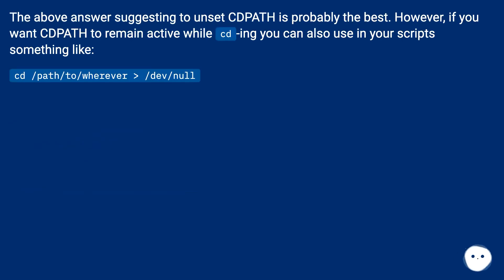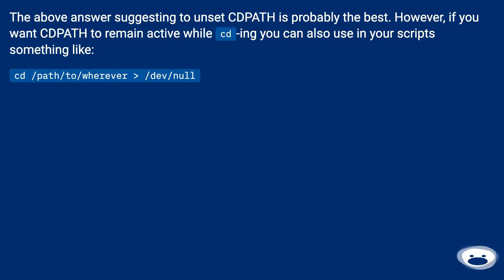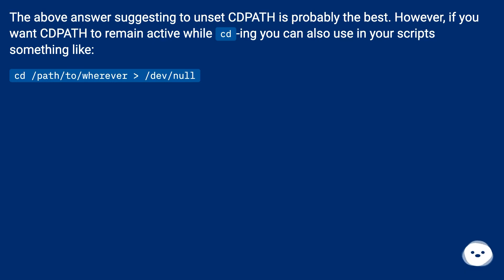The above answer suggesting to unset CDPATH is probably the best. However, if you want CDPATH to remain active while cd-ing you can also use in your scripts something like: cd /path/to/wherever > /dev/null.